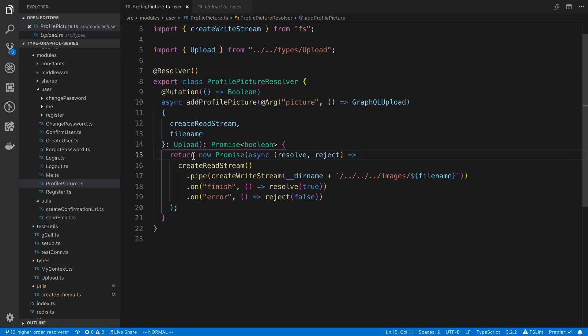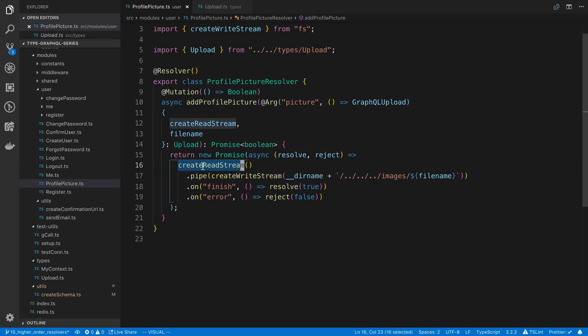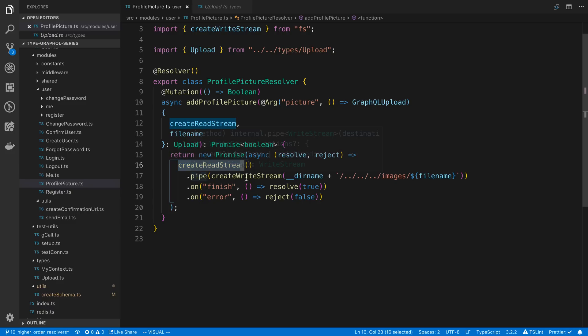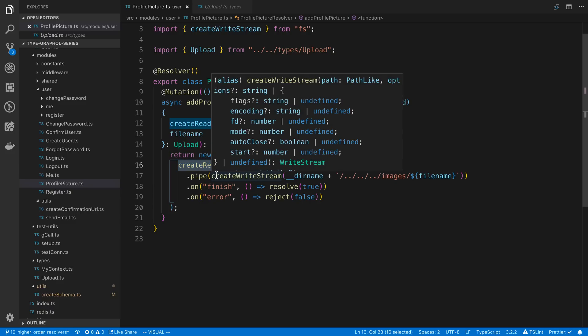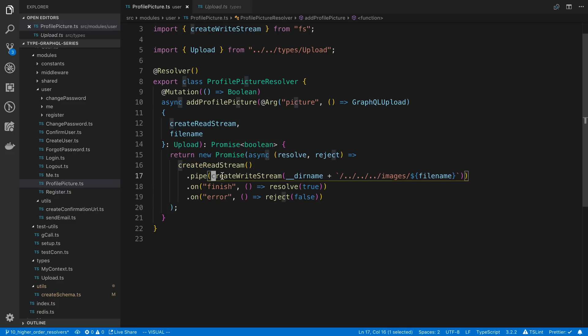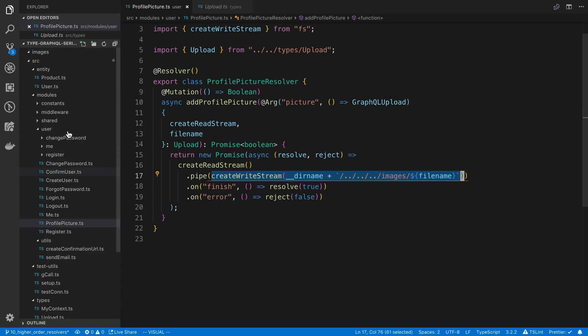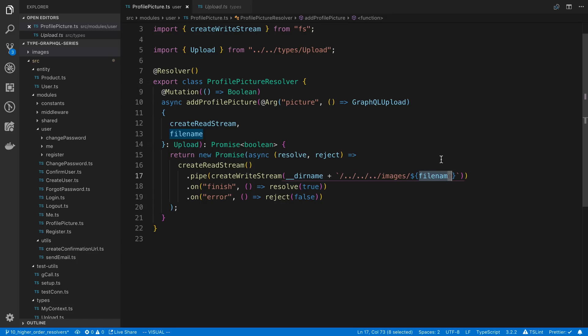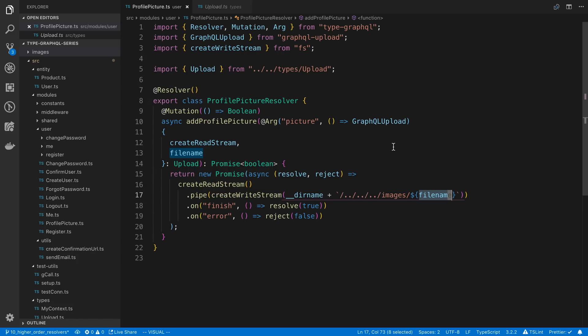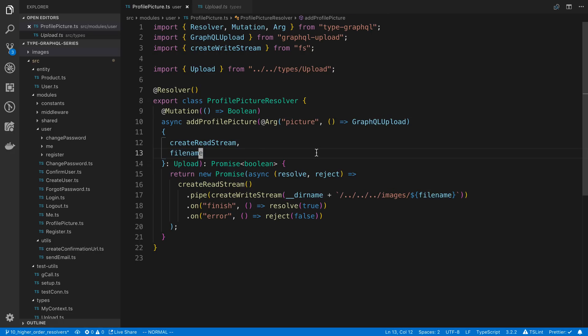And then here I'm returning a new promise. I'm calling create read stream as a function and then I'm piping it. This is just me specifying where I want the image to go. I said go up a couple of folders and I created an images folder which I'd like them to go into. Then I'm just specifying the user's filename. You could change this up if you want to do a random filename. This is just to see if I can get Type GraphQL to work with it. And really this seems to be the only thing you need to do to get it to work.